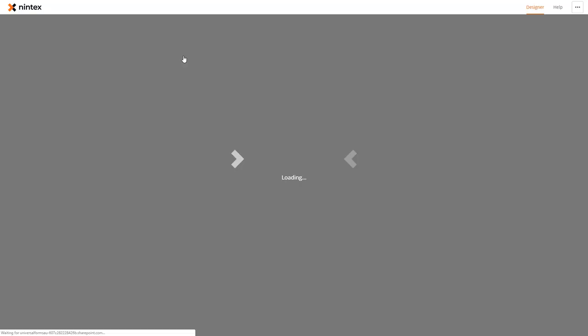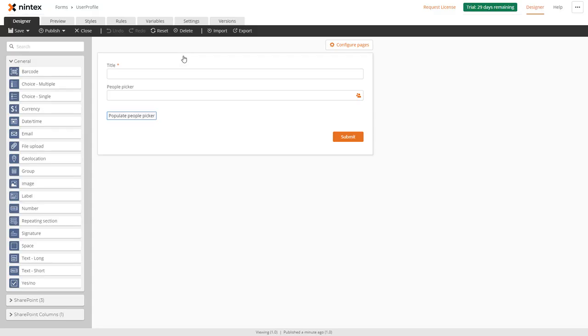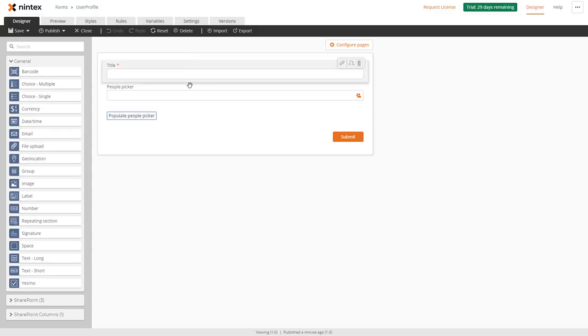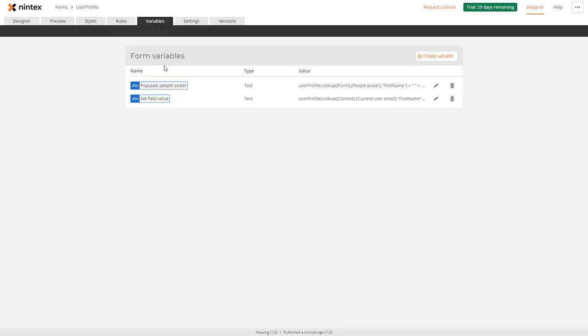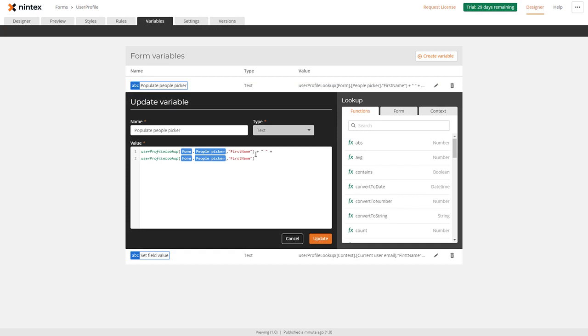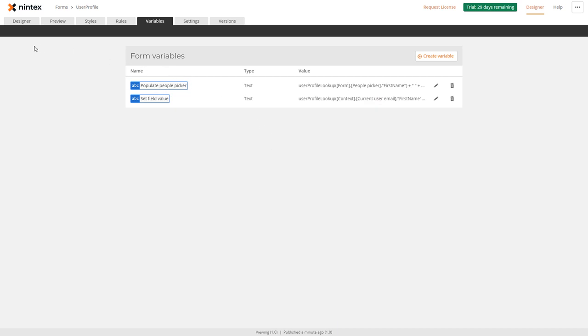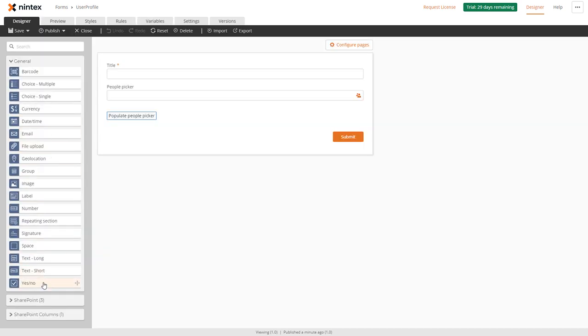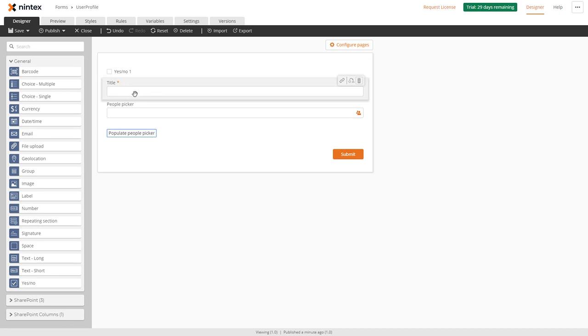Go to Nintex forms. Okay, so what have I done wrong? Go to variables and I'll look at my people picker variable. Of course I copied and pasted and forgot to actually update to the last name, so I'll update that one there.